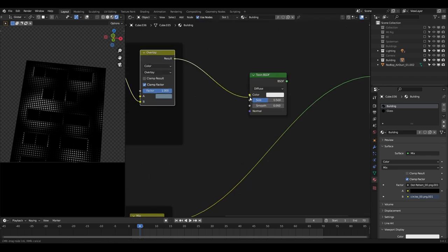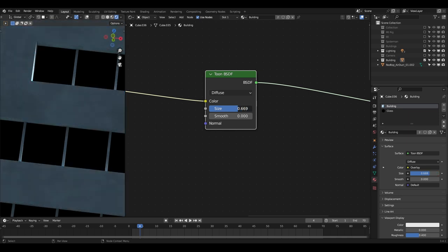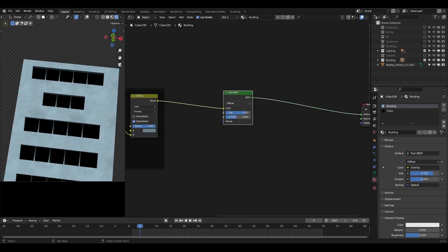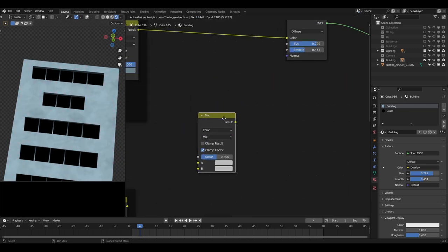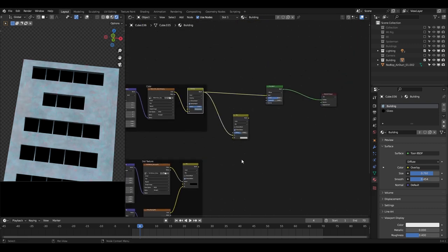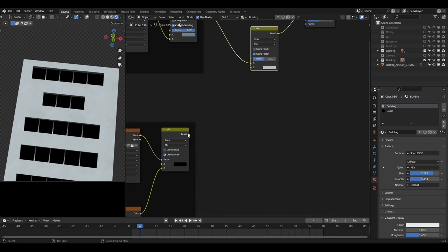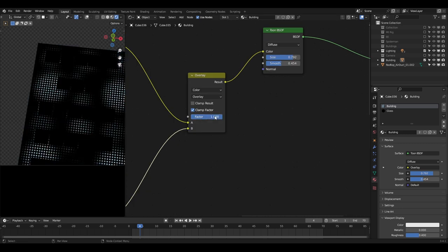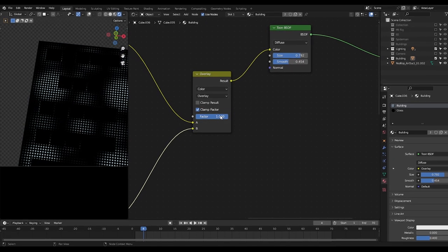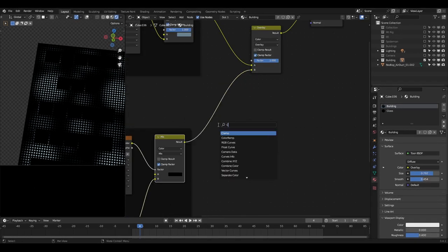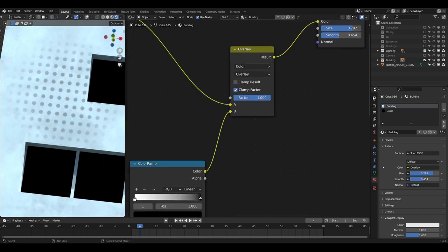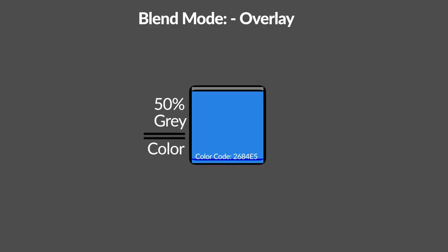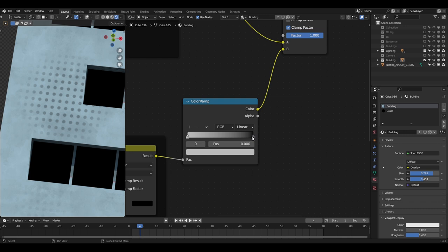I added a Toon Shader and plugged in the color input, increased the Size and Smooth values. To mix the dots texture, I added a Color Mix node, plugged the color into the top slot and the result of the Mix node into the color socket of the Toon shader. The dots texture went to the bottom, with blend mode set to Overlay and Factor to 1. It turned too dark with only dots visible, so I added a ColorRamp node and flipped the colors. I set the white color to 50% gray — since 50% gray doesn't affect anything under Overlay mode — so we only darken the dots.